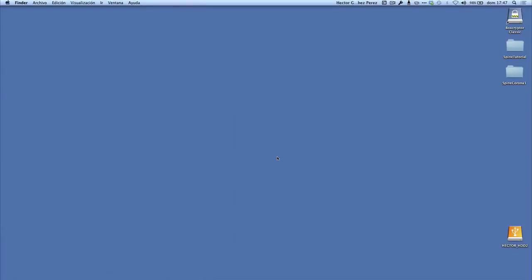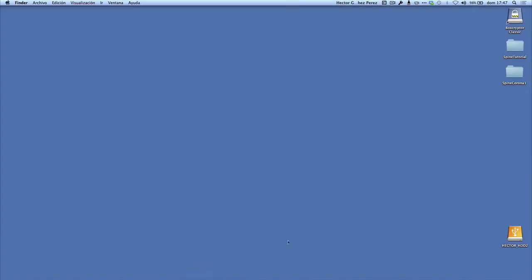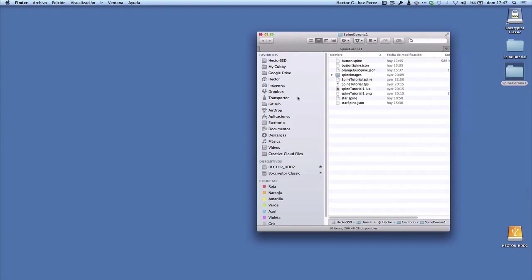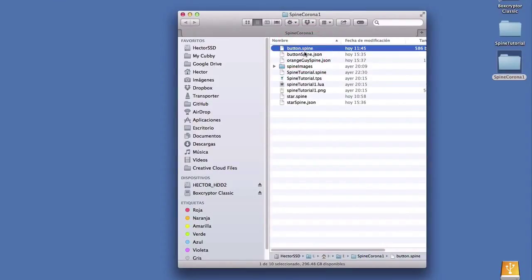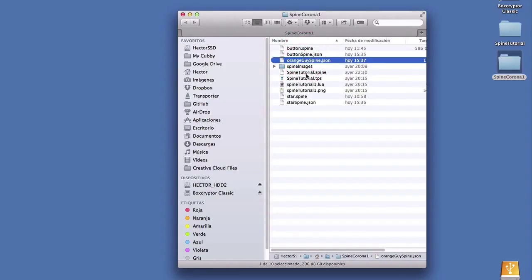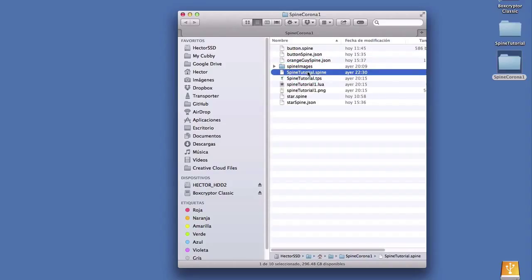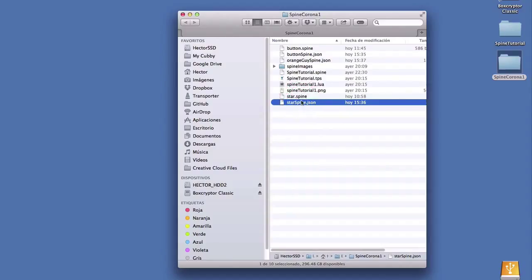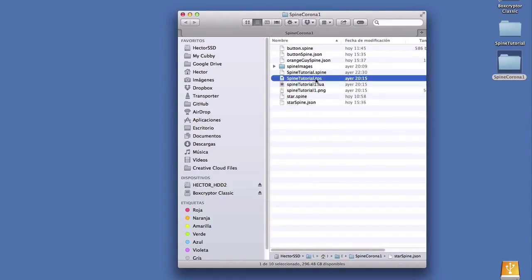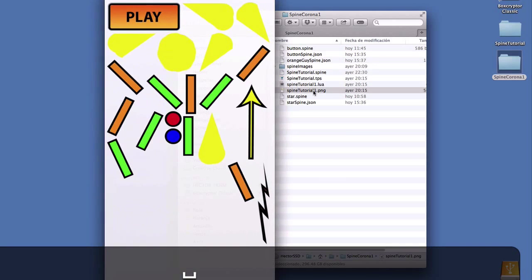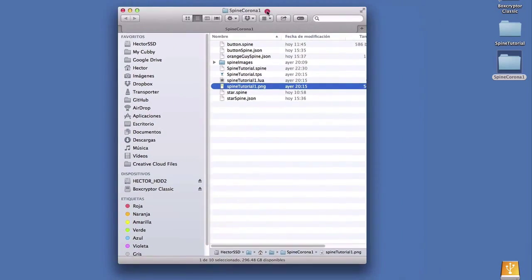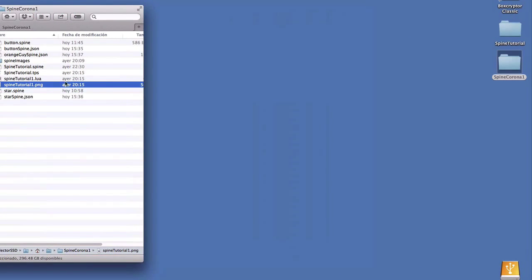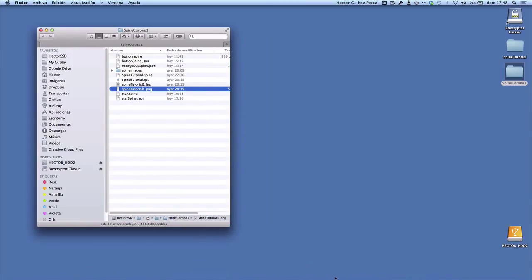After we exported the JSON files from Spine, let's start working on the Corona project files. Let's review what we have so far in the Corona project folder. We have the Spine project for the button and the JSON file that corresponds to it. We also have the orange guy JSON file and the corresponding Spine project, and the same for the star with its Spine project and JSON file. Then we have the Texture Packer project that comes with a Lua and PNG file that has all the images in a single image sheet.